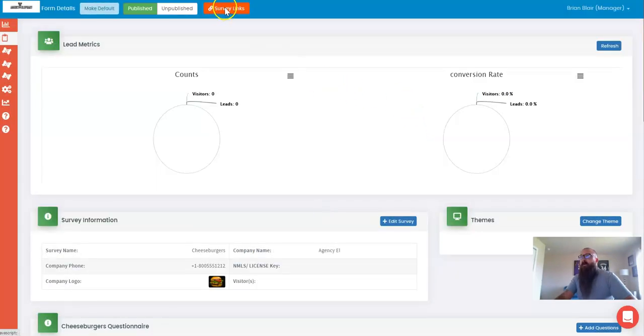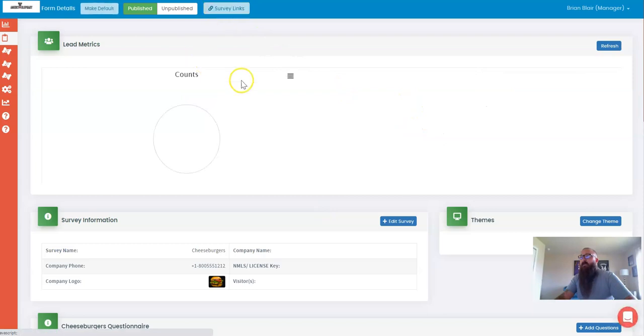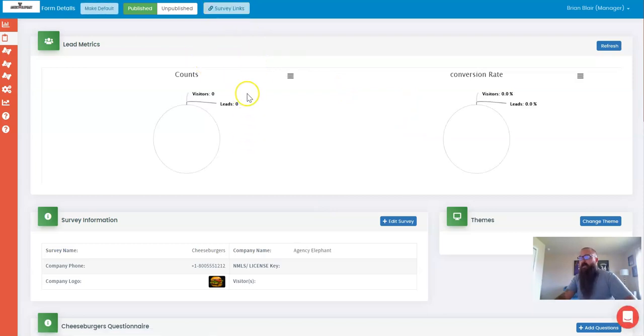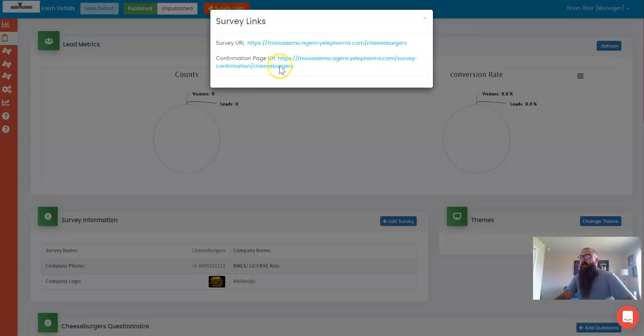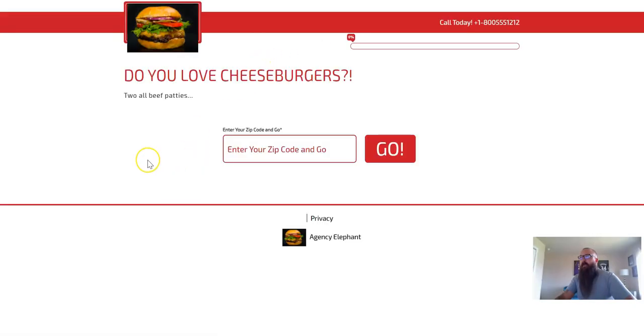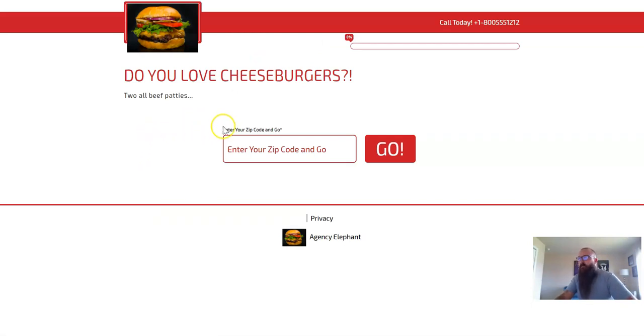So if I want to see what my form, what my Eleform looks like, I can click on survey links and click this right here. And here is my form, complete with graphic.